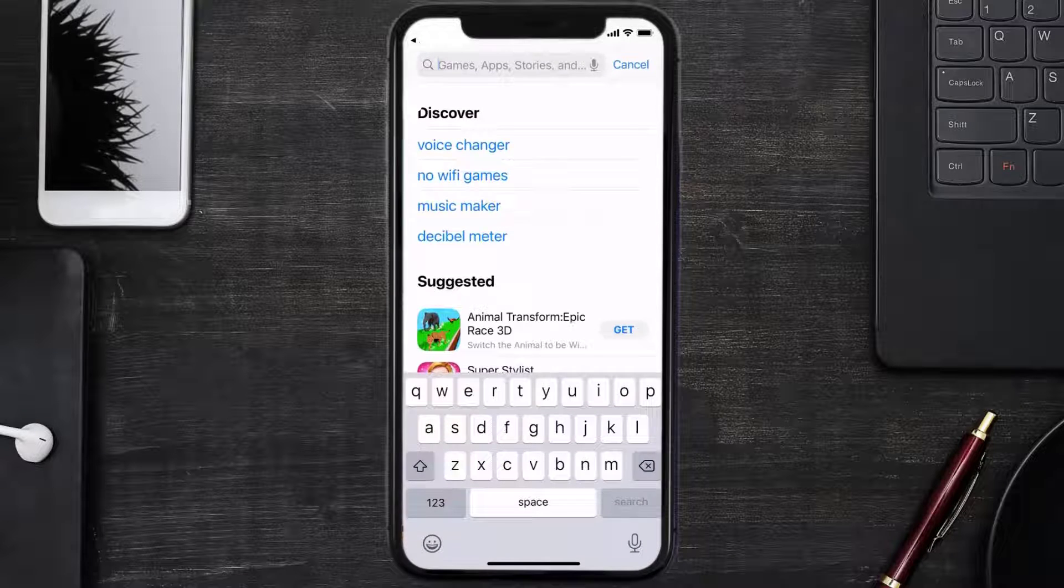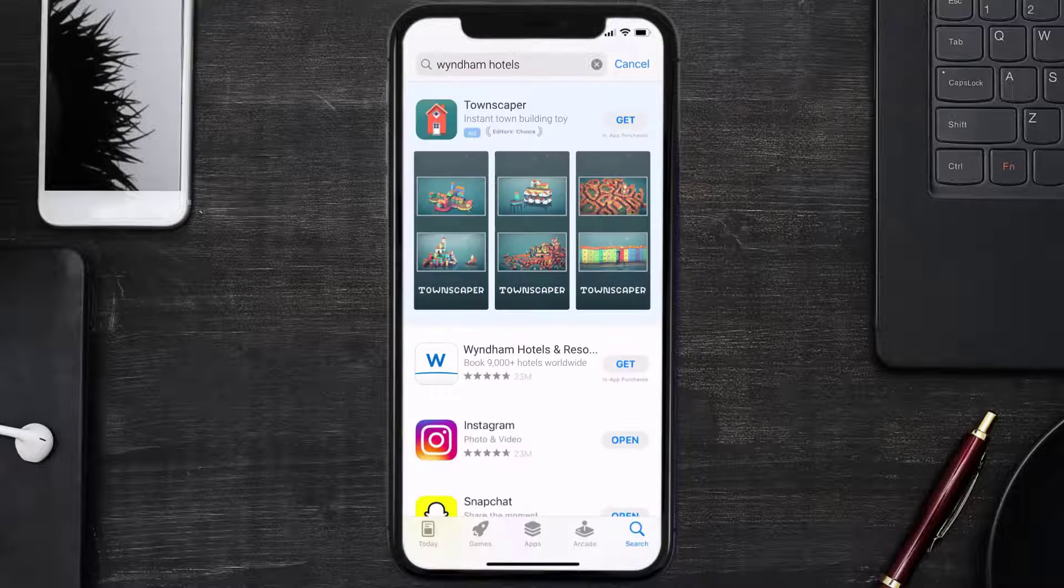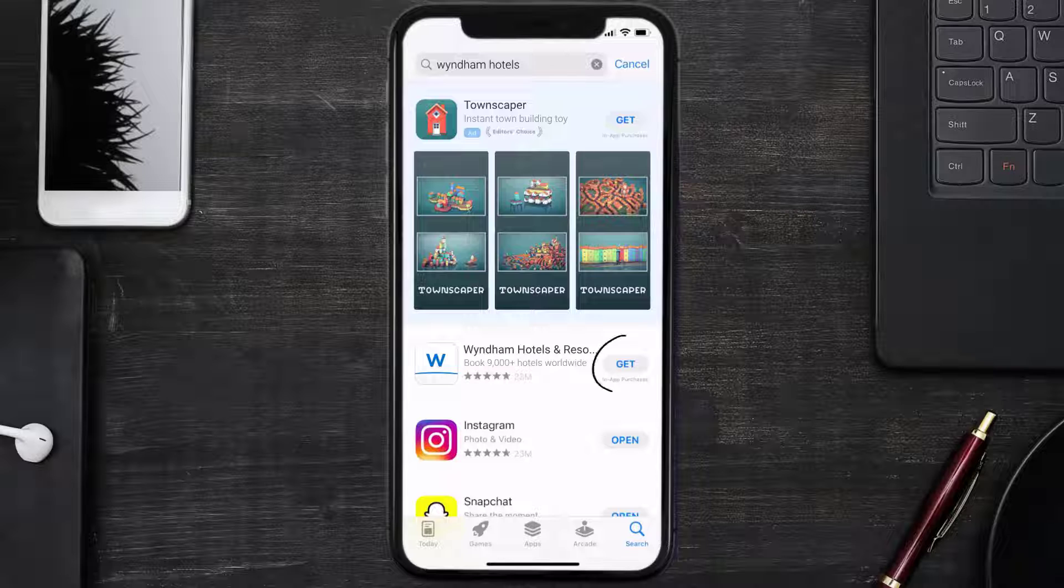Once uninstalled, you need to open up App Store and then search for the Window mobile app right over here in the search bar, and then click on the Get button to install it back on your device. Hopefully this will fix the issue.